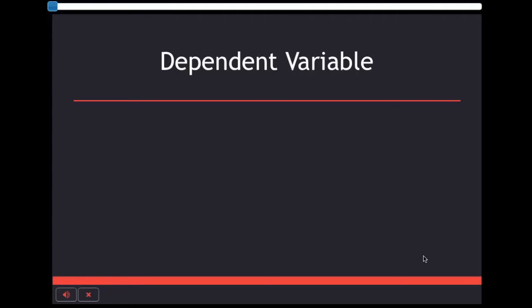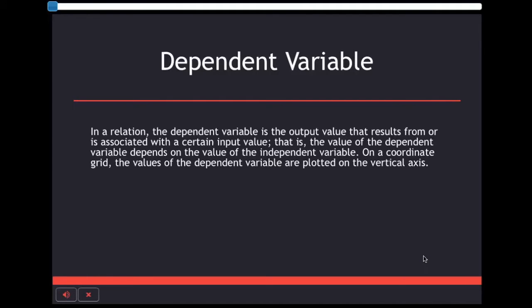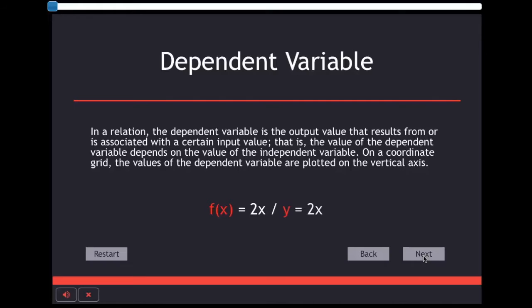Dependent variable is, just like its name, dependent on the equation and the independent variable. In this case, f(x) or y would be the dependent variable that depends on the 2x.